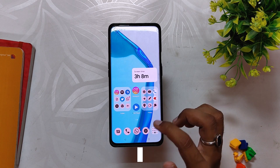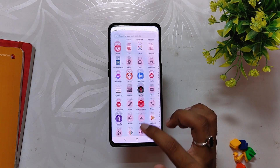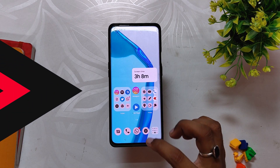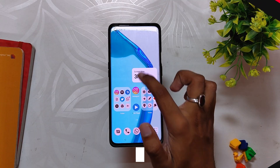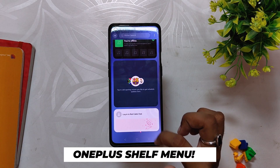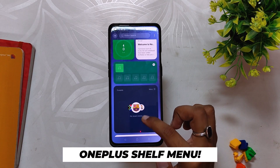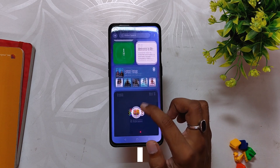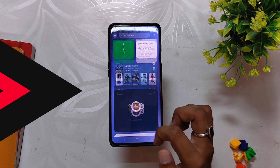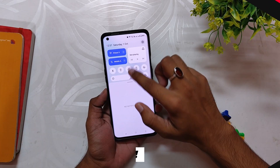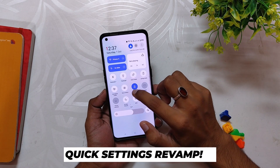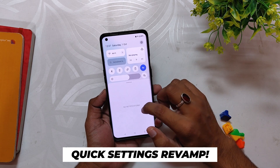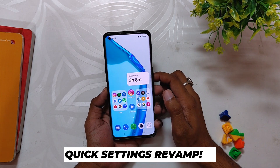You can access OnePlus Shelf by swiping down on the home screen. It has a step tracker and can hold a lot of useful widgets. The quick settings menu has got the biggest change and overhaul — you now have two big tiles which can be used for better customizability.